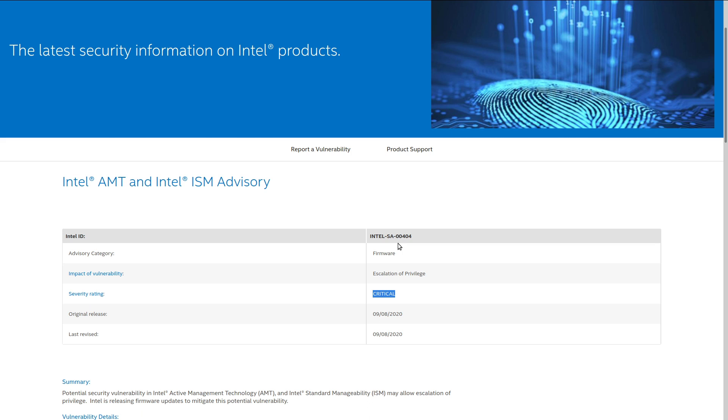Now, maybe you're thinking, this is just stuff for those enterprise chumps to worry about. I don't have vPro enabled on my Intel CPU. And yes, this probably isn't a vulnerability that will affect you directly, unless you're a masochist who actually enabled vPro and uses AMT on your personal machine. But a lot of computers out there, they do have vPro enabled. And what about the future?